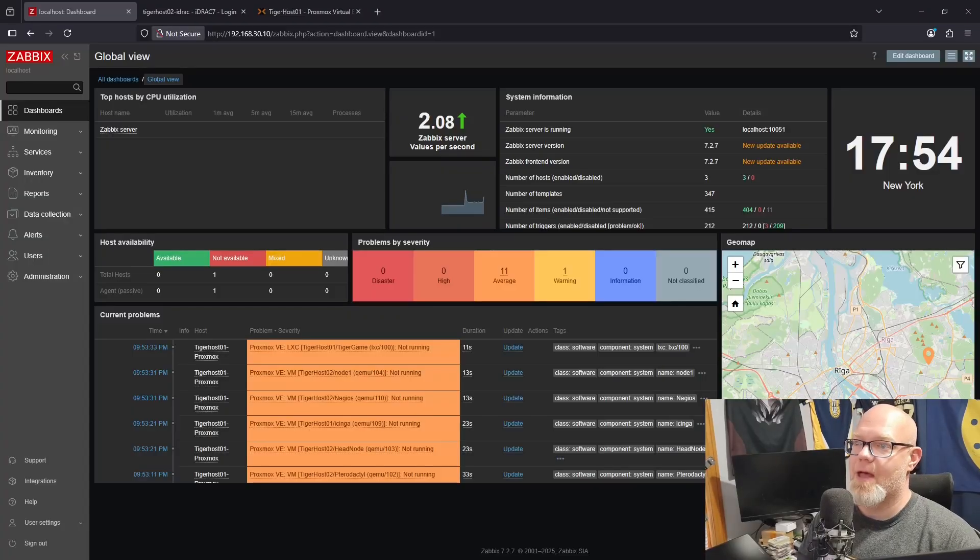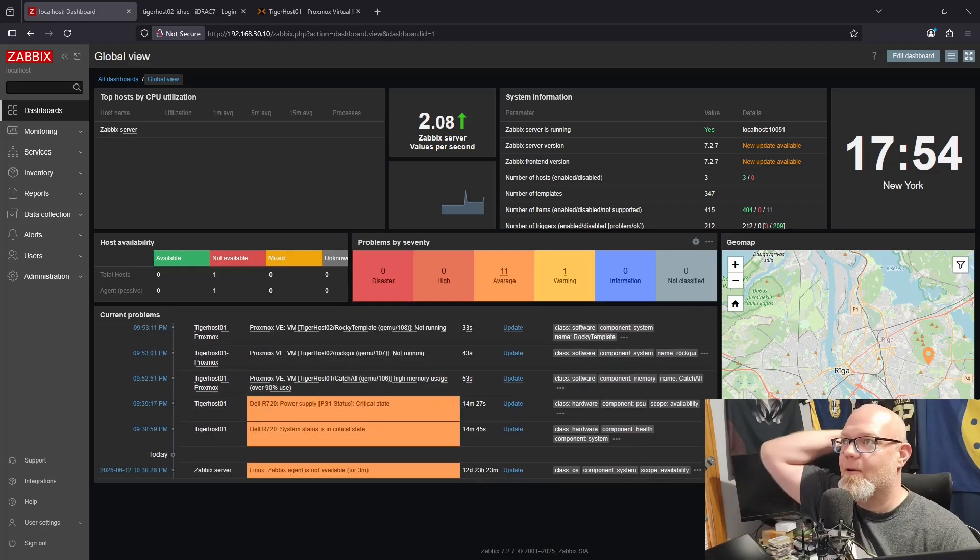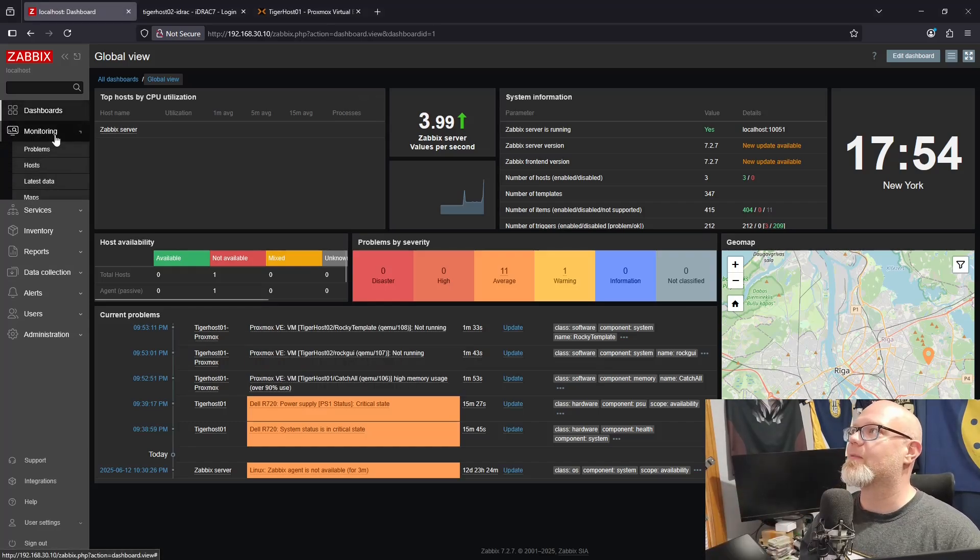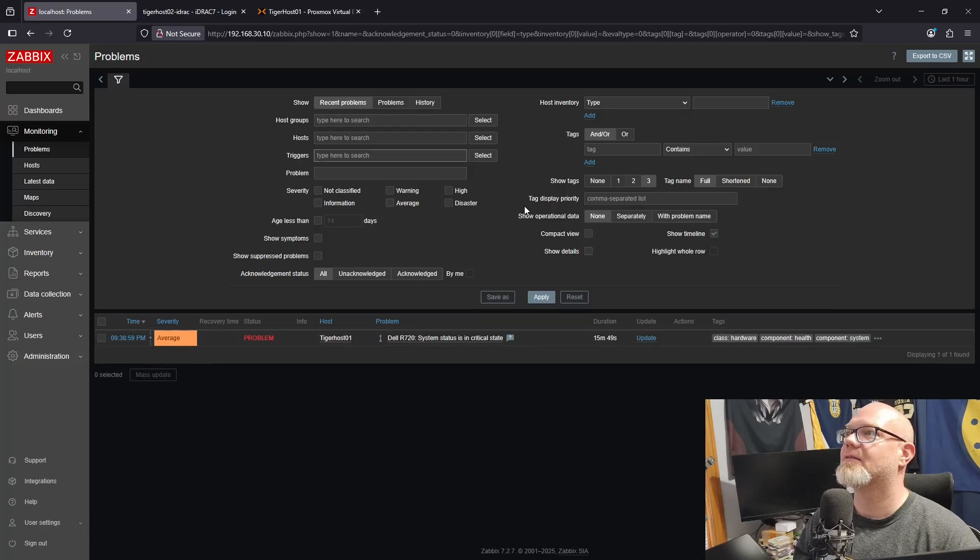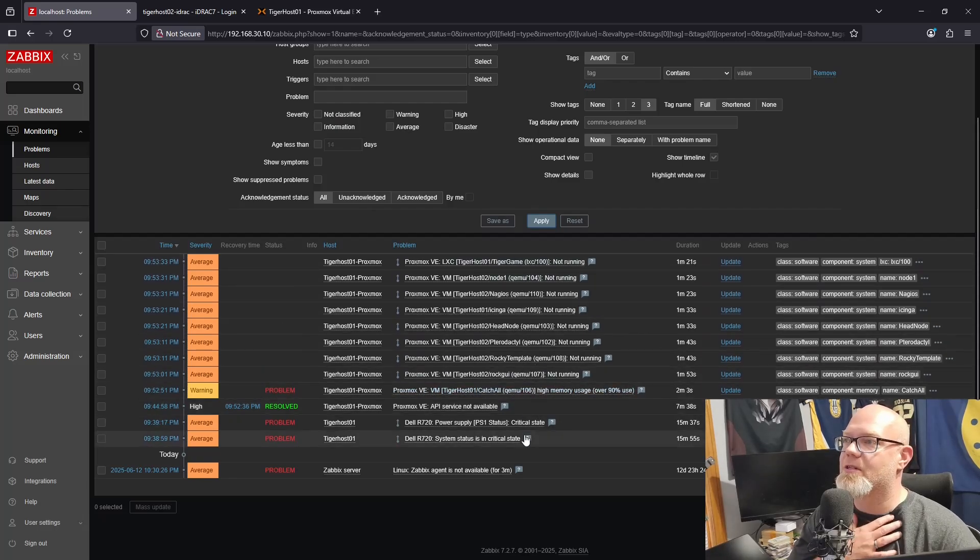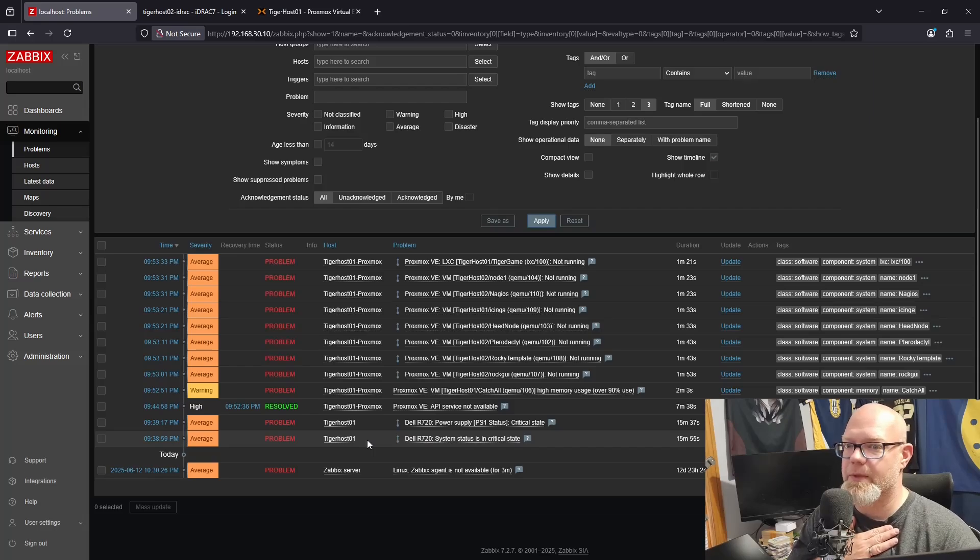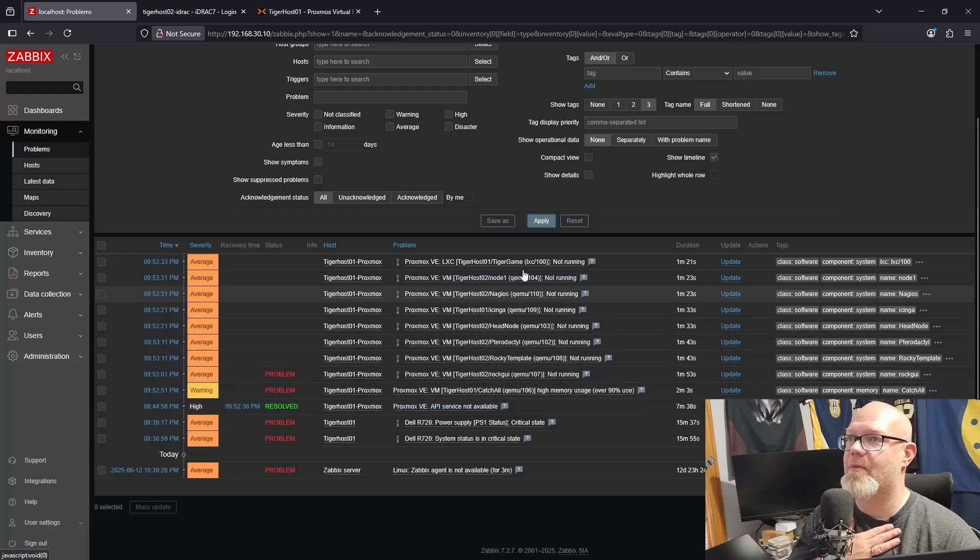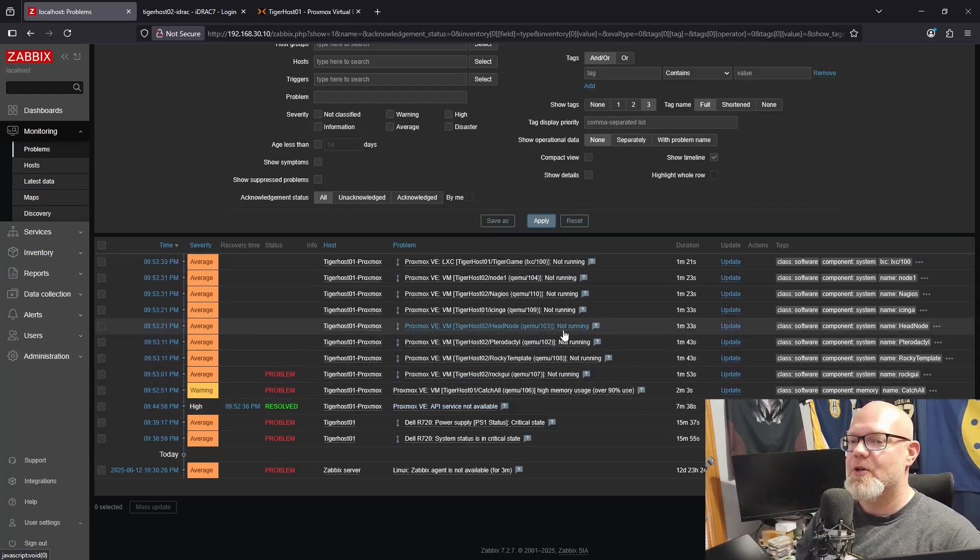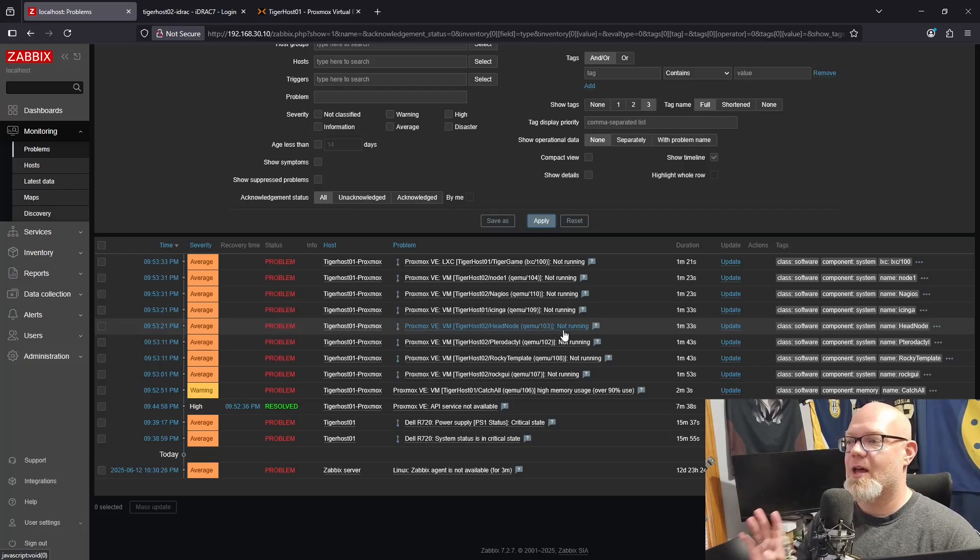Alright, so here is our Zabbix environment already set up, and you can see I've already got some errors. We've got some severe problems. You'll notice that we are monitoring Tiger Host One multiple times, and that's because we are actually monitoring the hardware and the hypervisor level, which is something that Zabbix lets you do really easily. So I'm going to show you how to do the hardware level really quick via SNMP and then I'm going to show you how to do the Proxmox via macros and a template.